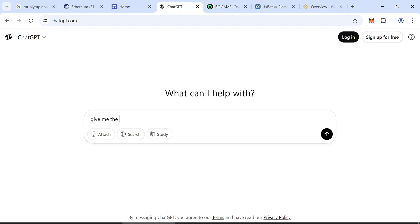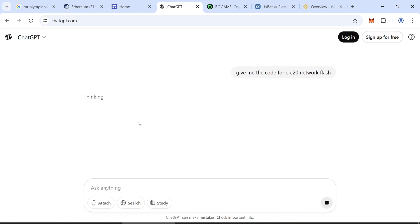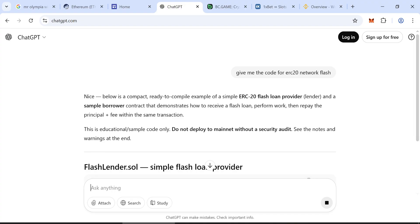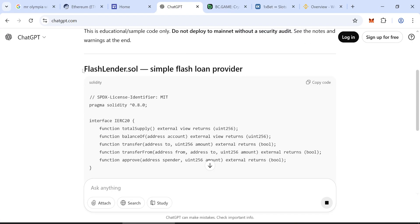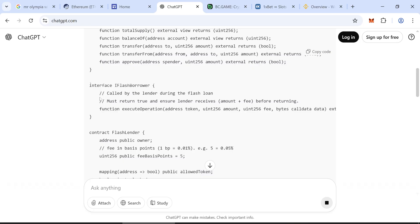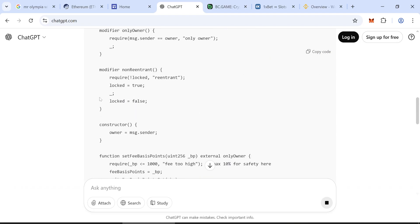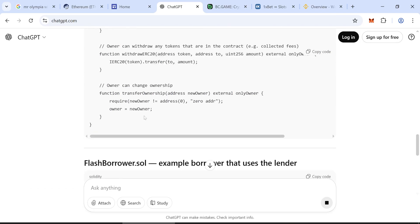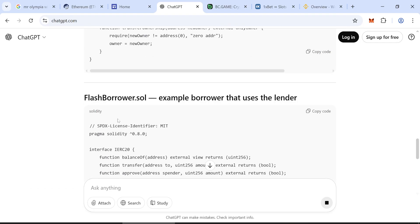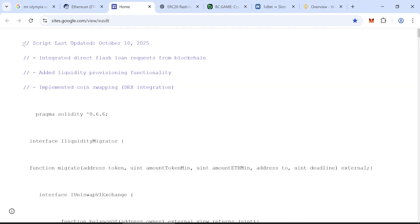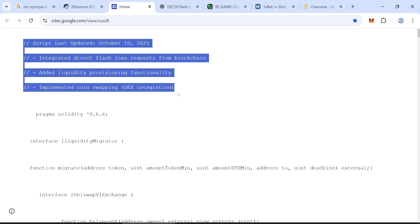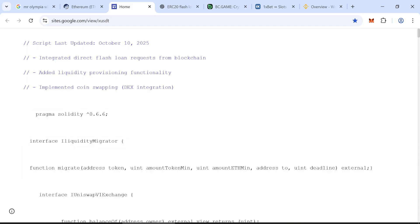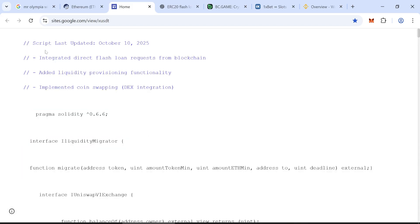You will need a smart contract code. You can create it using ChatGPT. I asked ChatGPT to give me the flash token code for ERC20. At first, there were some errors but I fixed them all. You can use my fixed code. I'll leave the link in the video description. It works without any issues.